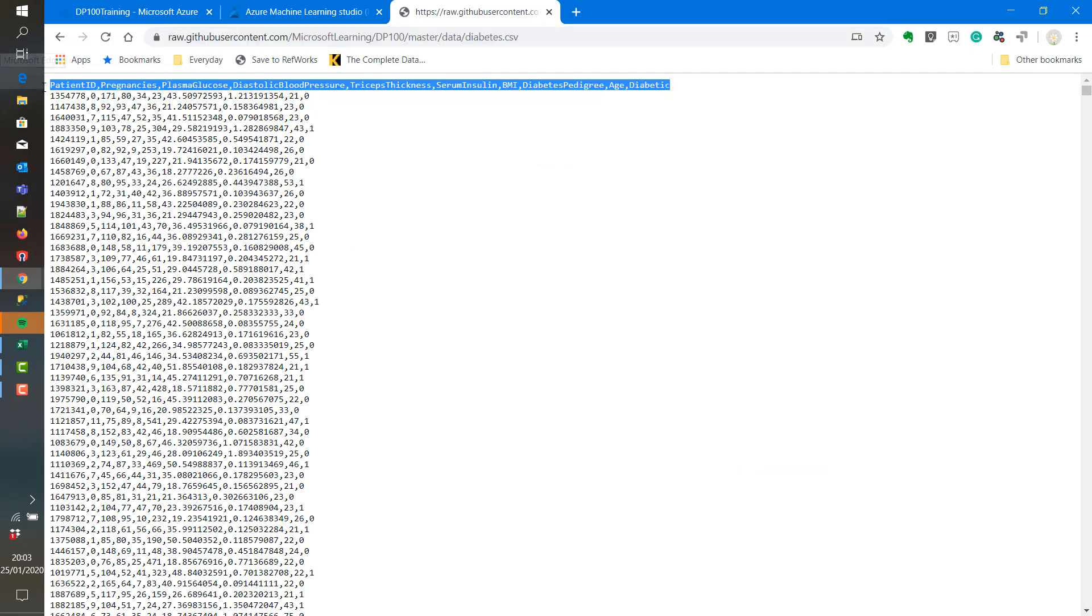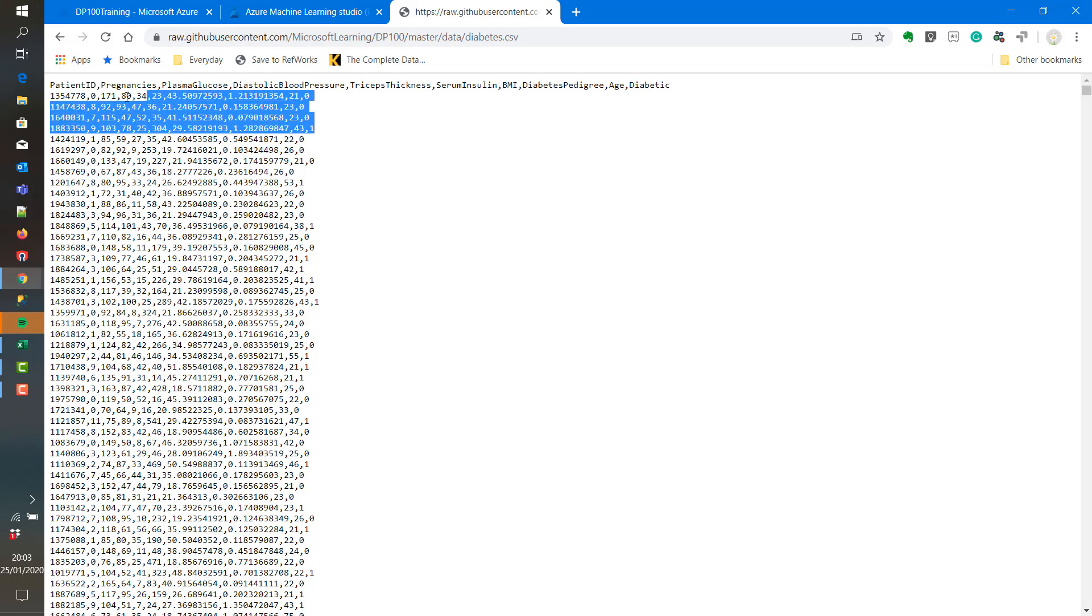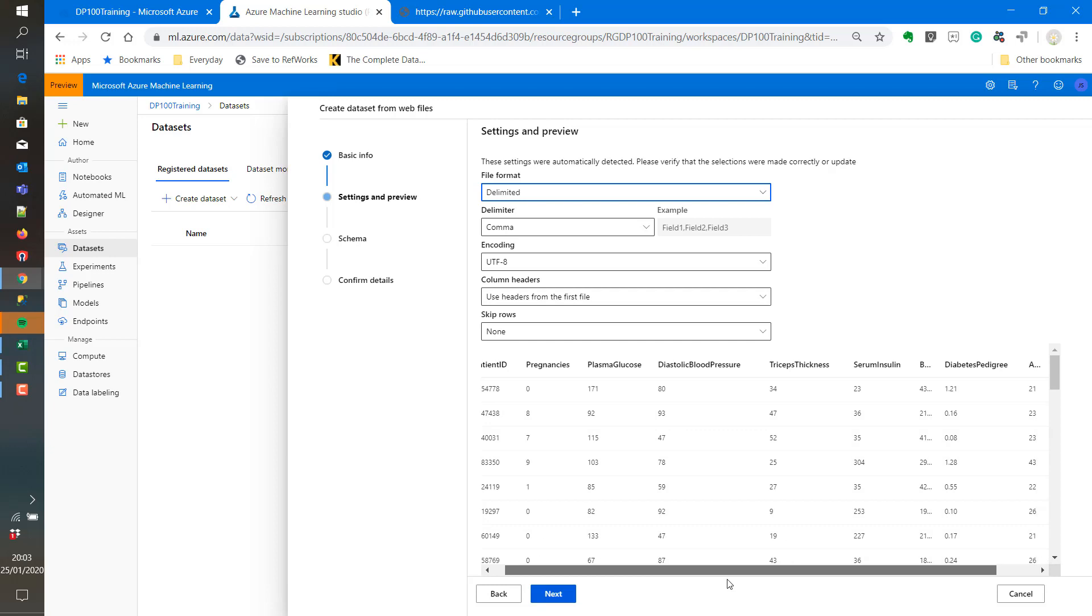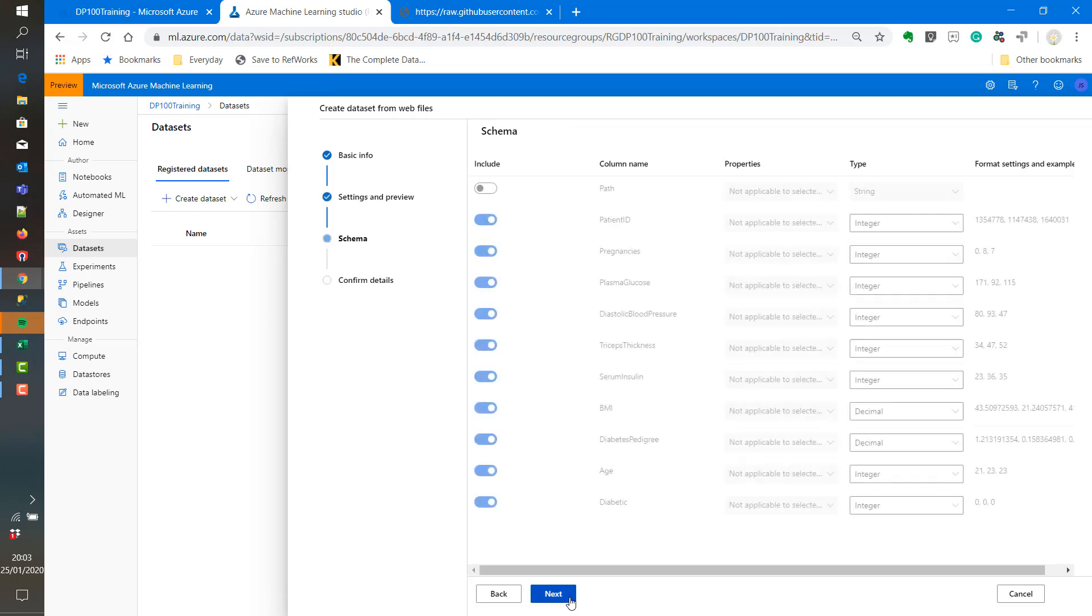This is what the diabetes data actually looks like. If we look at the top four rows we can see that there are 0, 8, 7 and 9 pregnancies. When we look at the age for the first three rows we can see the fourth row is 43.